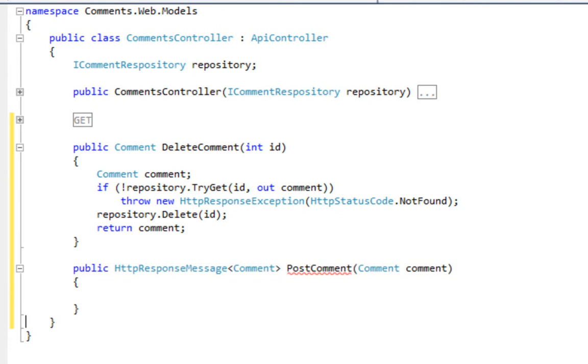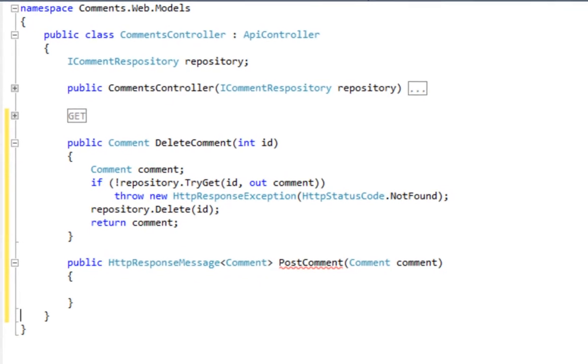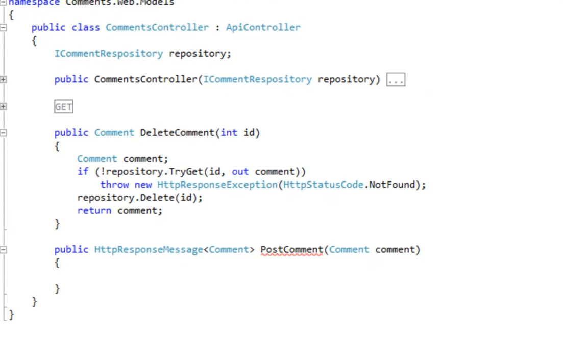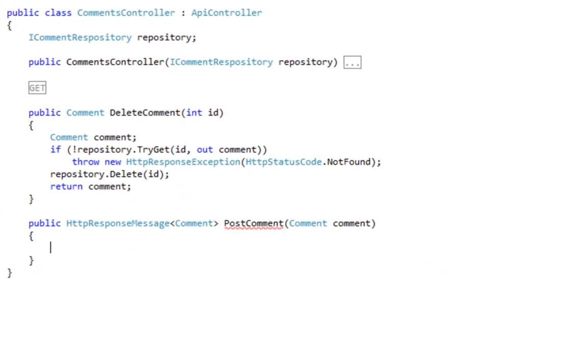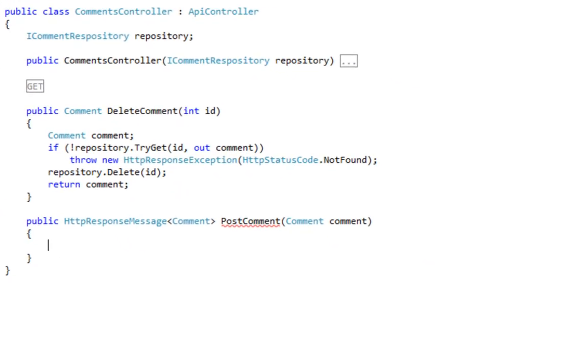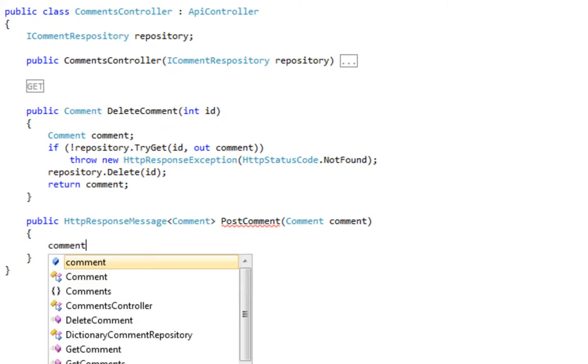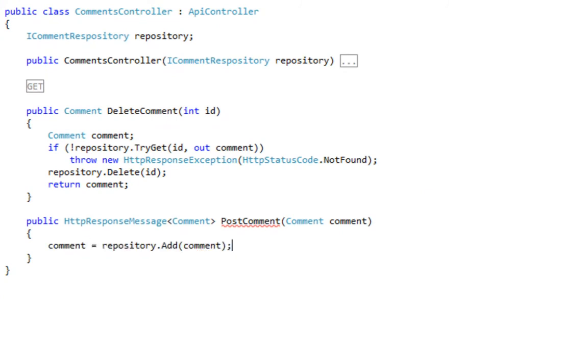That allows us to do two things. One, return content back to the client in the appropriate format, JSON, XML, etc., but also to include the right headers along with that, which is very important for HTTP-centric APIs. First, we're going to use our repository's add method to add that comment to the repository, and we're retrieving it back so that we can get access to the ID.